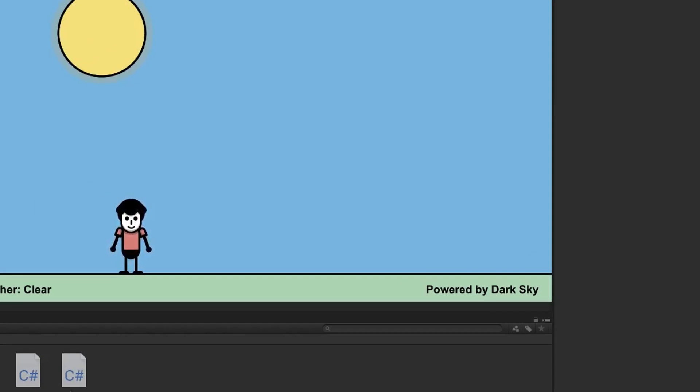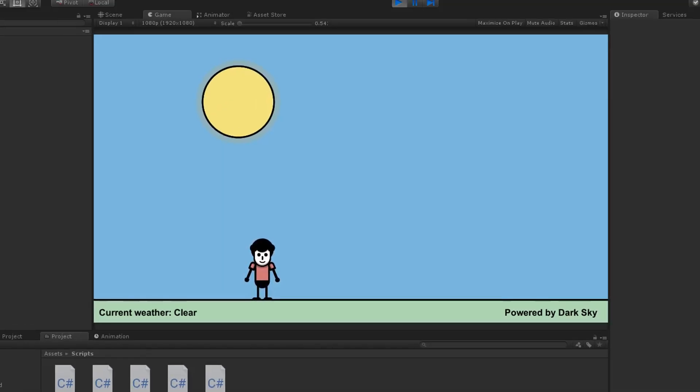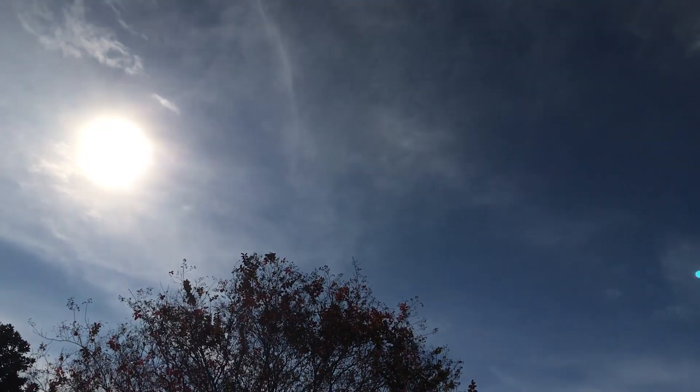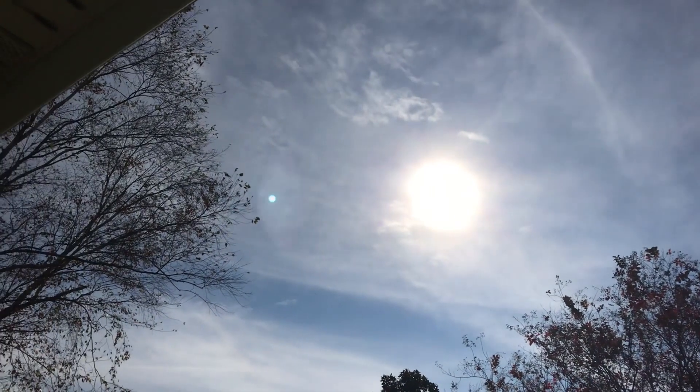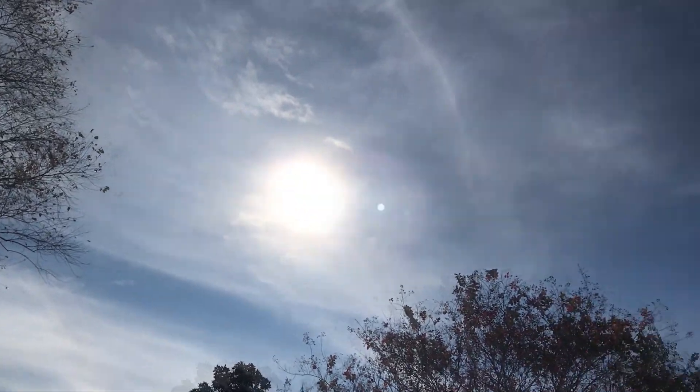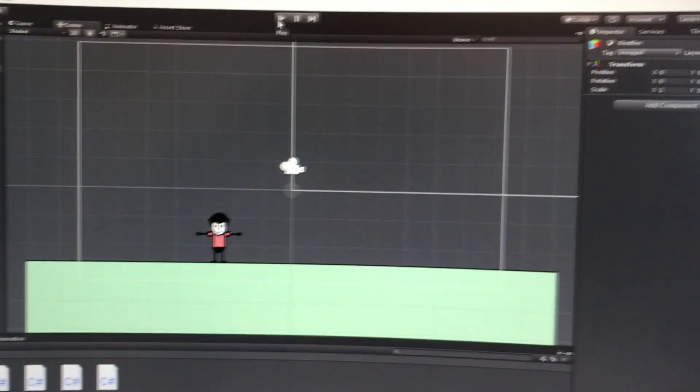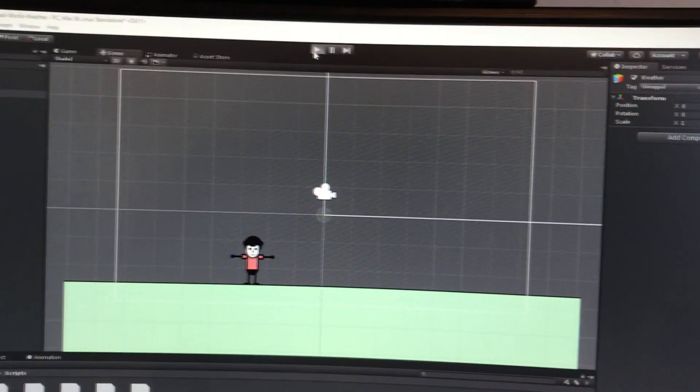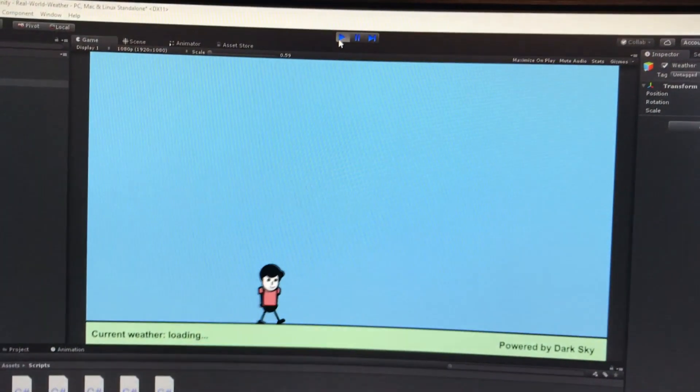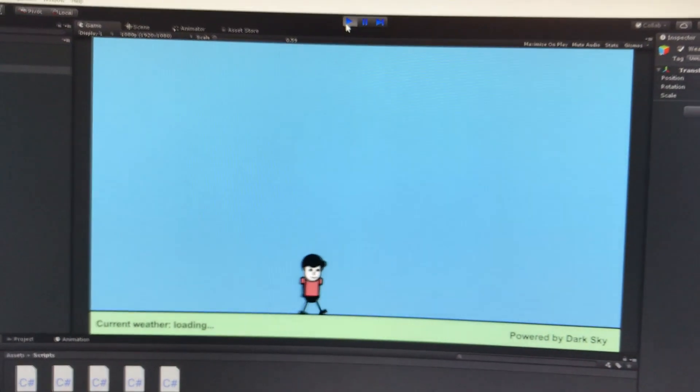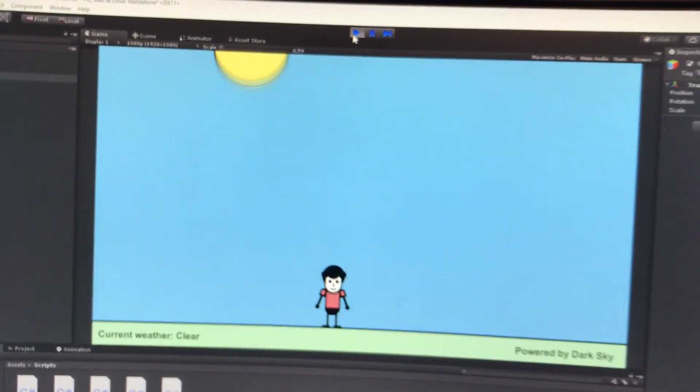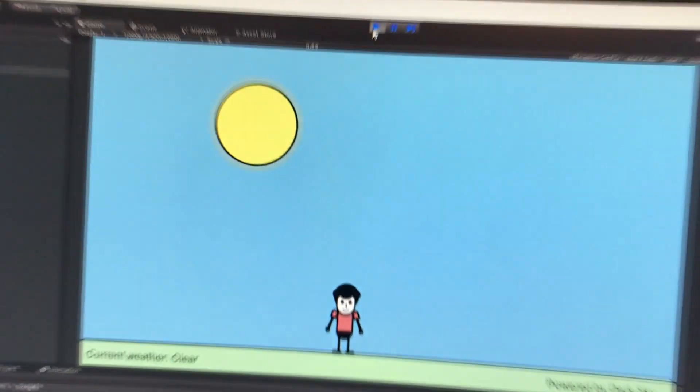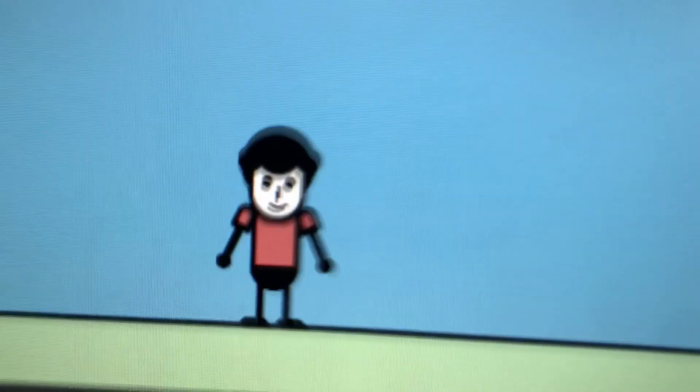And now that it's done, I thought I'd show it in action. So if I go outside, it's looking pretty sunny outside. Then if I hop back inside and open the project, it accurately shows that it is sunny.